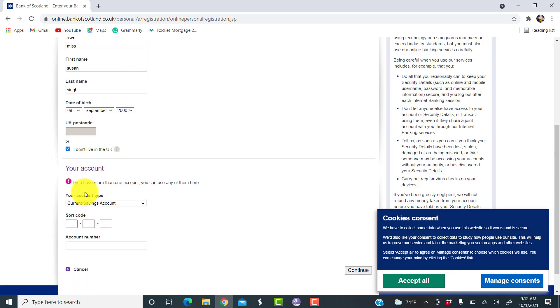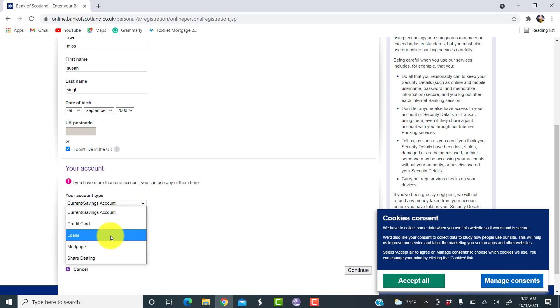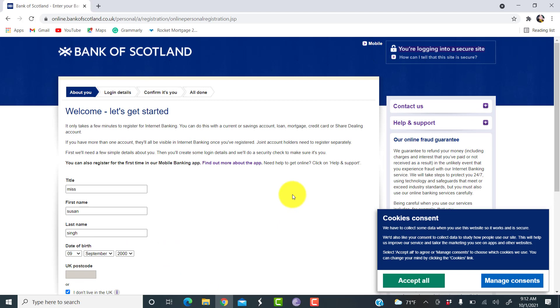And then information about your account. If you have more than one account, you can use any one of them here. So, select the type of account you have. Enter the shortcode, enter the account number, and click on continue.